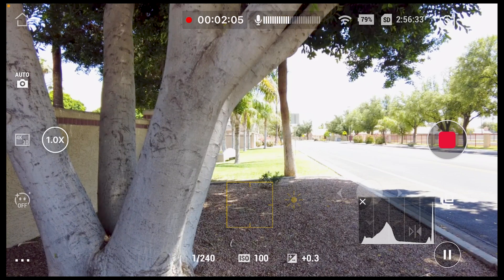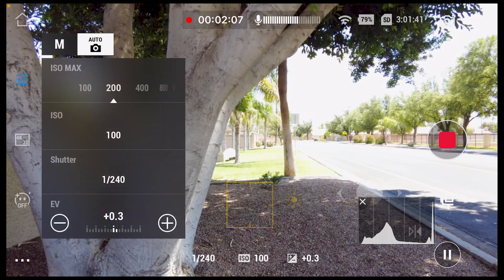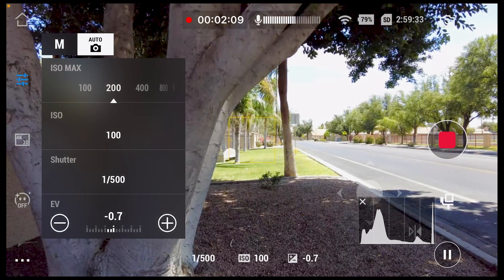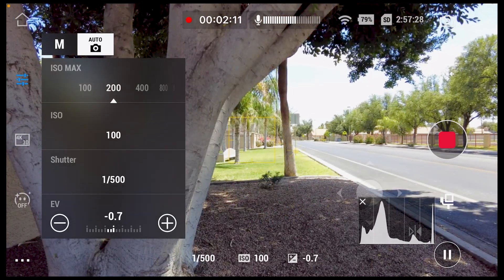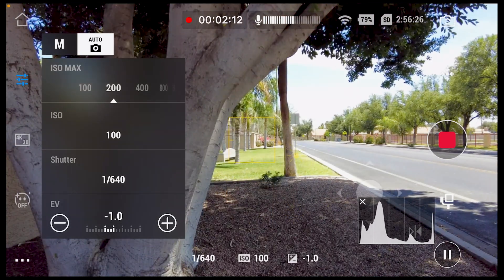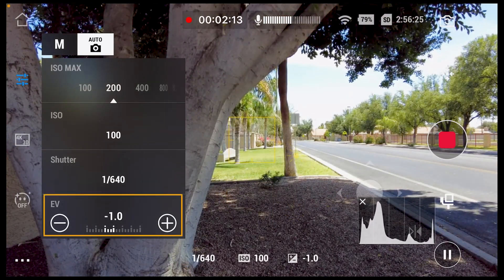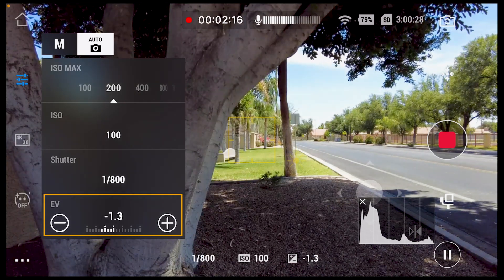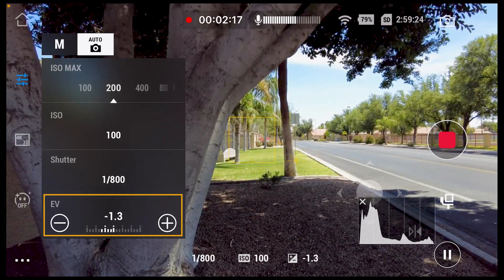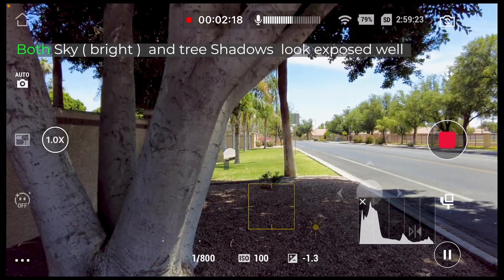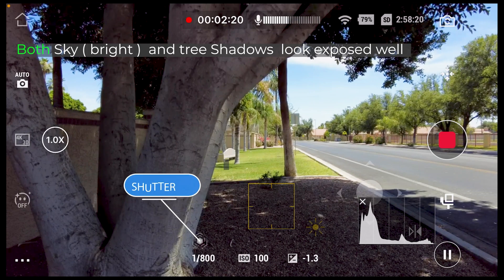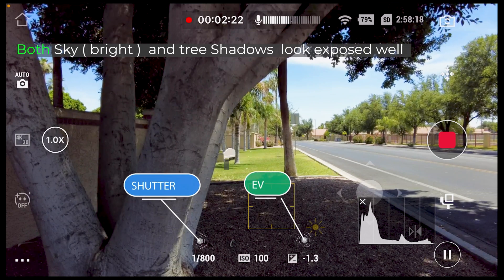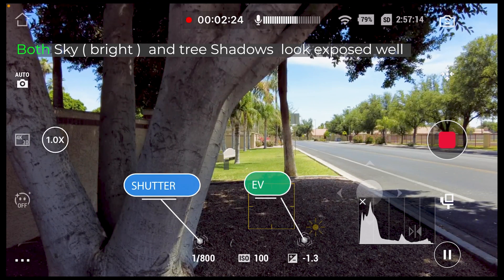So we would go back and change this to something like minus 1.3, and that would give us an image we could work with — not too dark, and we can probably bring it up a little bit in post-production.